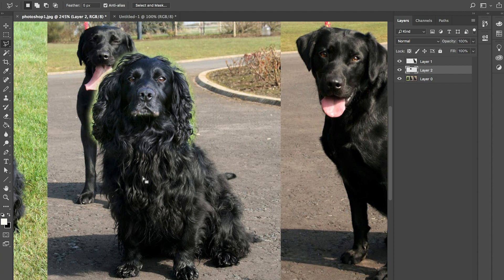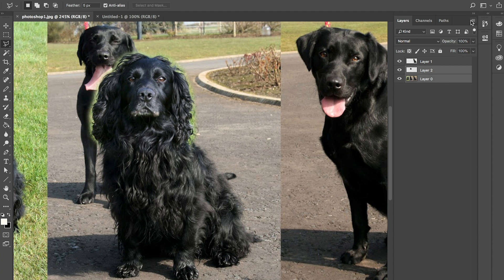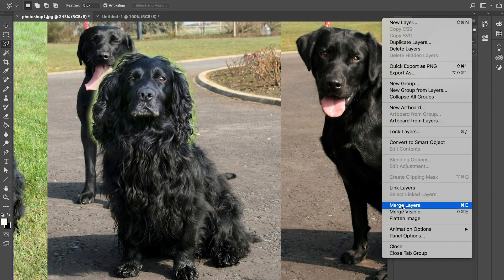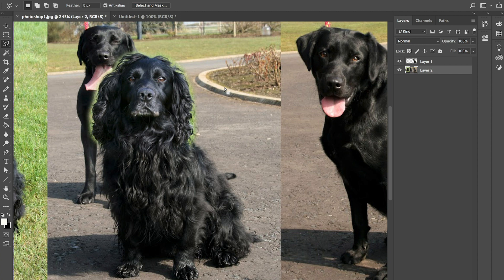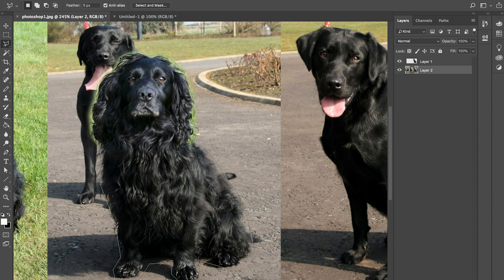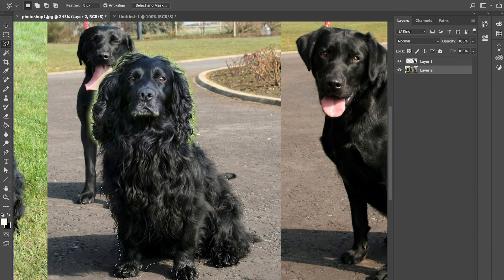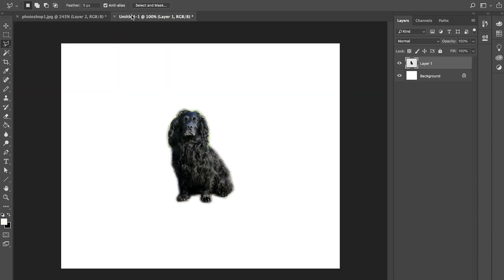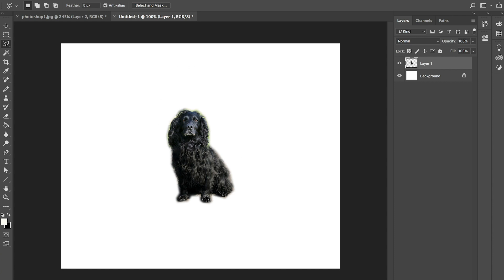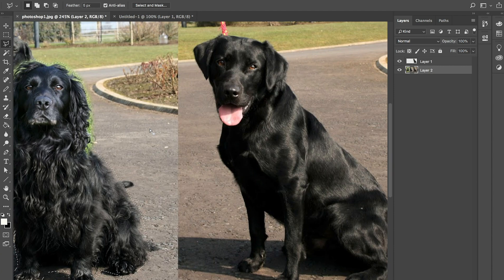So when I've got this dog roughly pieced together now I just want to merge these two layers together so that this is all one piece again. And then I'm just going to quickly select around this dog. And once I copy that I can paste the whole dog into a new file. And I've done the same with the black labrador here.